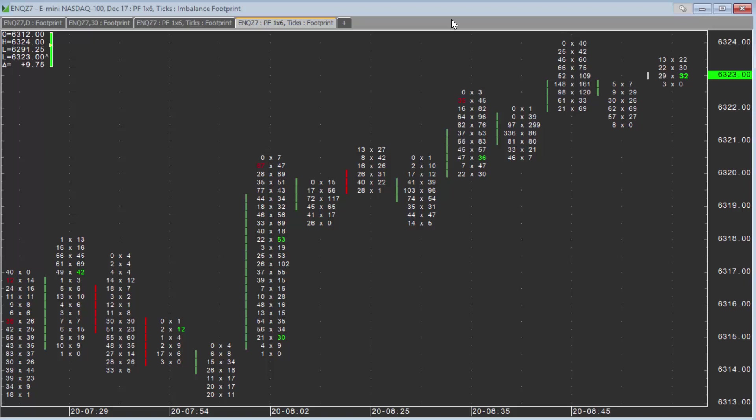Hi everybody, this is Trevor with MarketDelta. I wanted to do a quick video on how to add edge zone levels, commonly referred to as EZ levels, to a footprint chart.